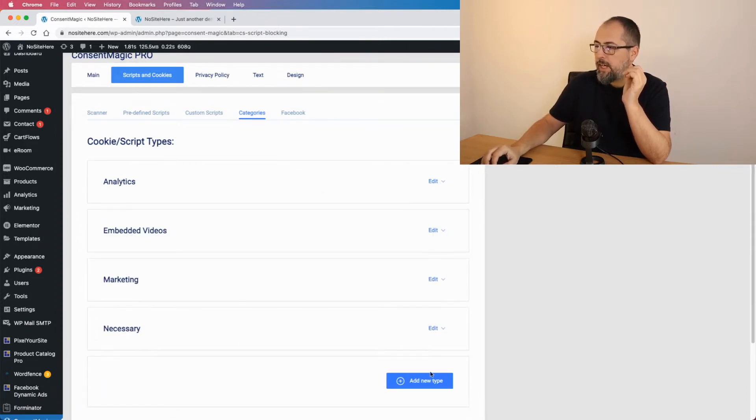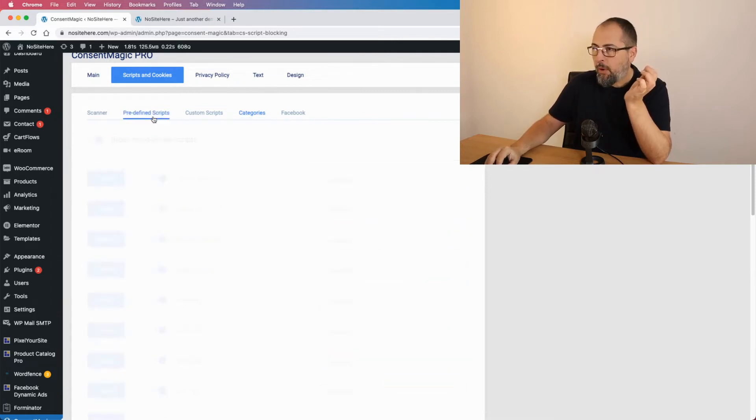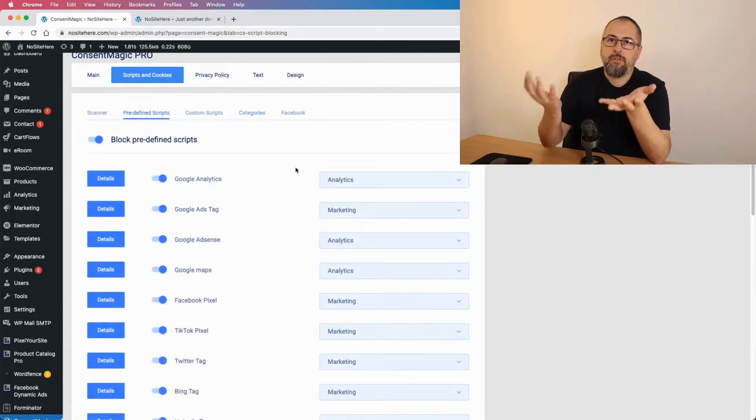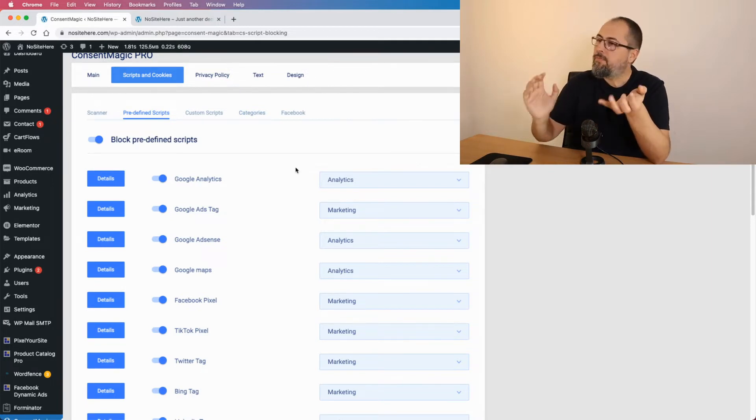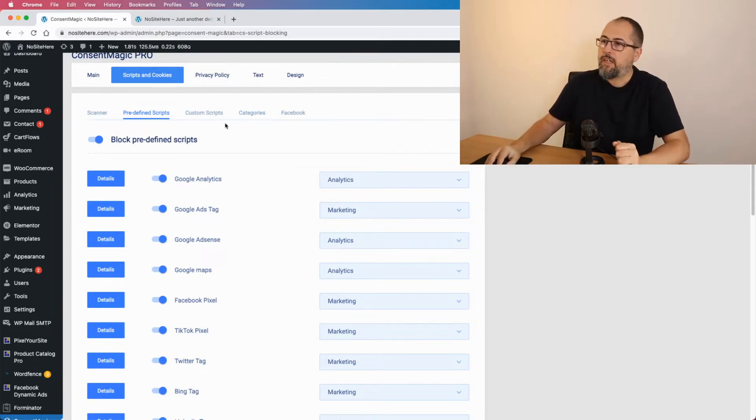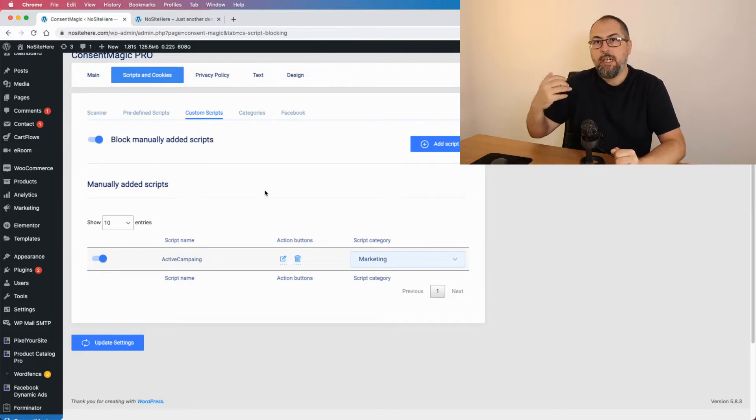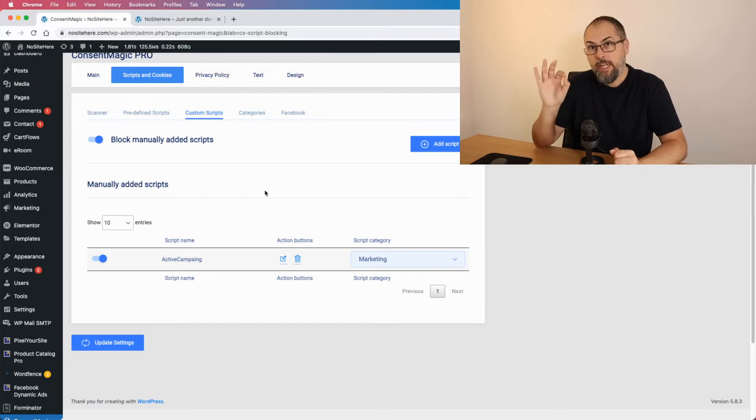You have this dedicated page where you can see the category description and where you can add a new category. However, if you have a script that is not inside this long list, you can go here and add a custom script.